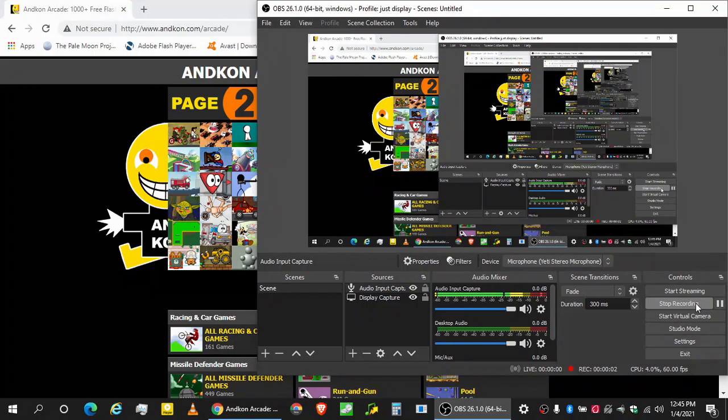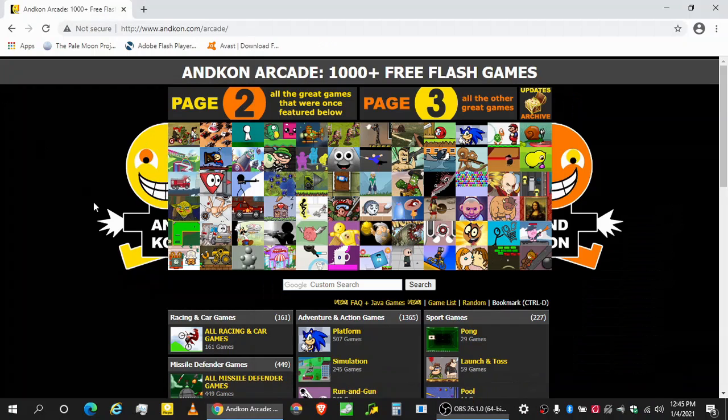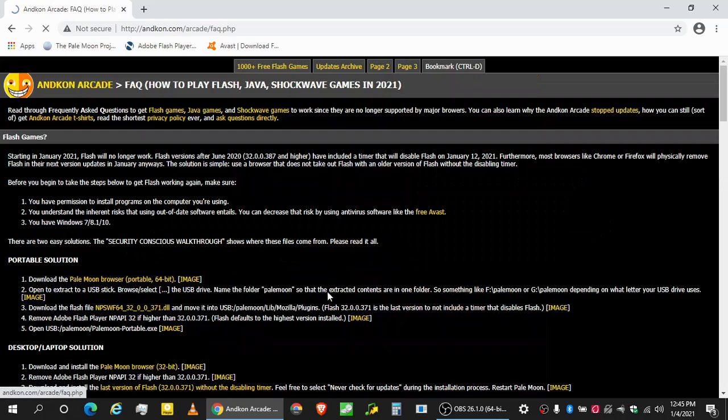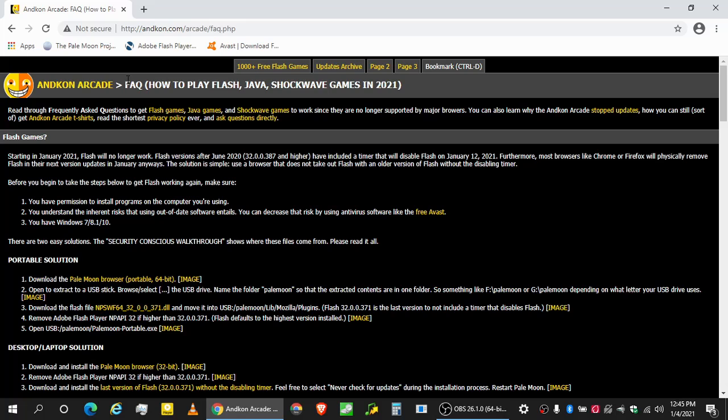Welcome to AntConception. No, that's not what we're doing today. So basically the Java tutorial that we have is out of date. Let's see how we can get Java games to continue playing in 2021. This is the AntCon arcade FAQ page. I'm going to link to it, but it is antcon.com/arcade/FAQ.php.